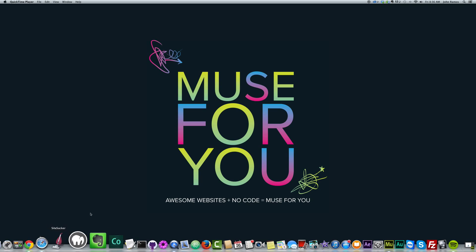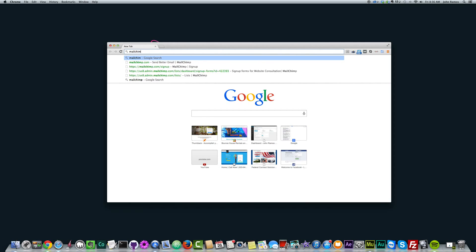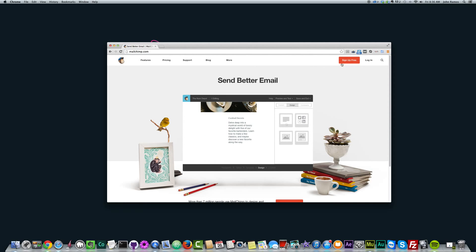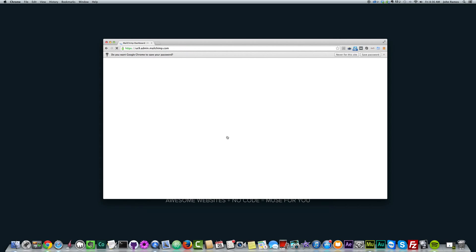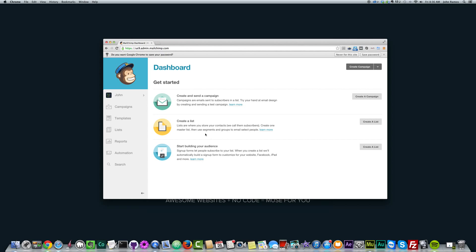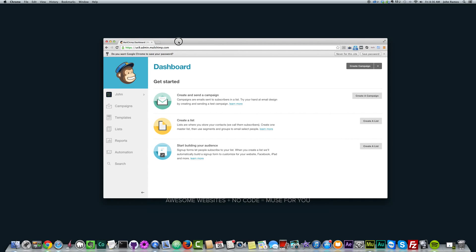The first thing we're going to do is go to MailChimp.com and sign up for free. Create your account — I already have mine created — and then put in the password to login. To create a form in MailChimp, I'm not going to go over this in detail, I just want to go over how to create a form and add it to Adobe Muse.